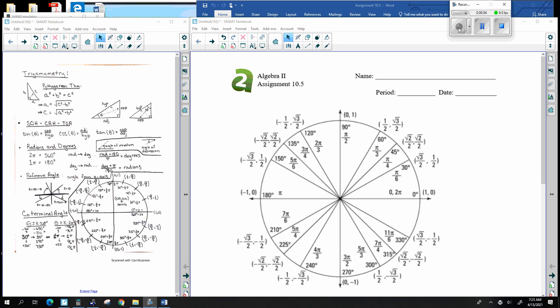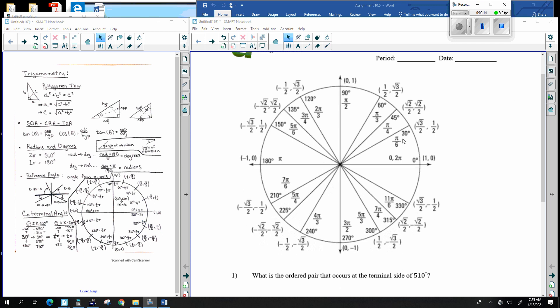This is Unit 10, Lesson 5. What we have here are some common angles that you often see, like 30 degrees, 45 degrees, 60 degrees, 90 degrees, and so on. This thing on the main screen is called a unit circle — a circle with a radius of 1 — and it helps us quickly identify important values.